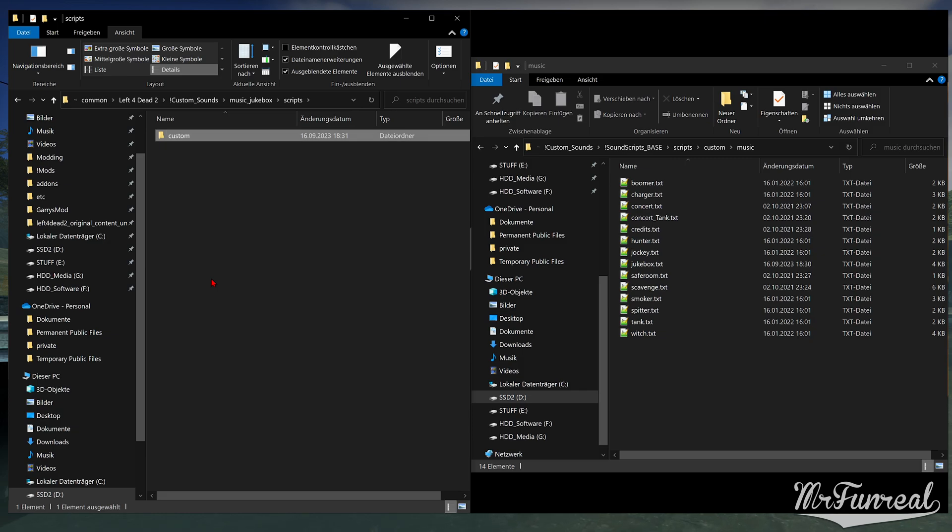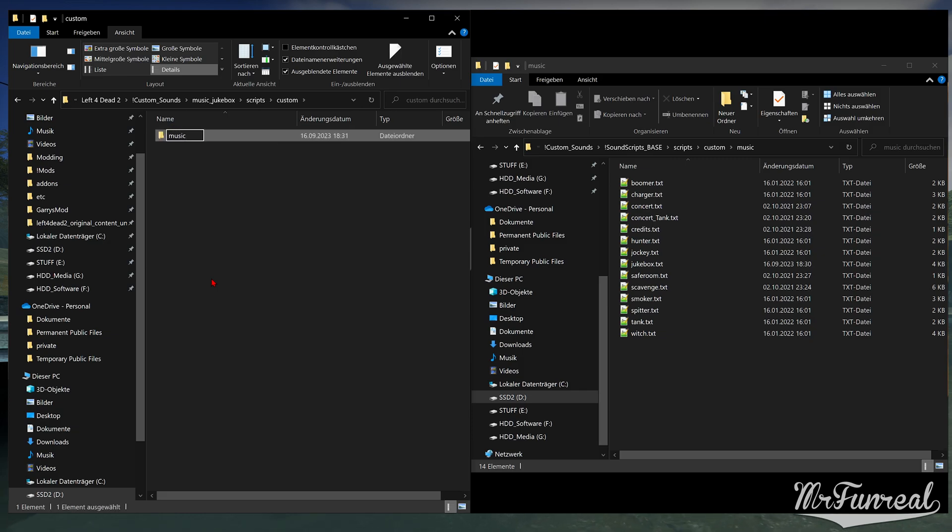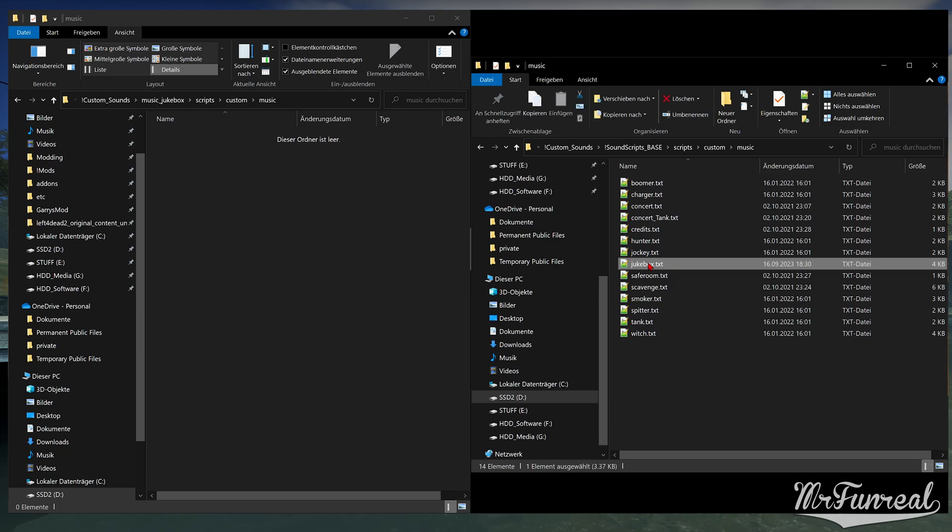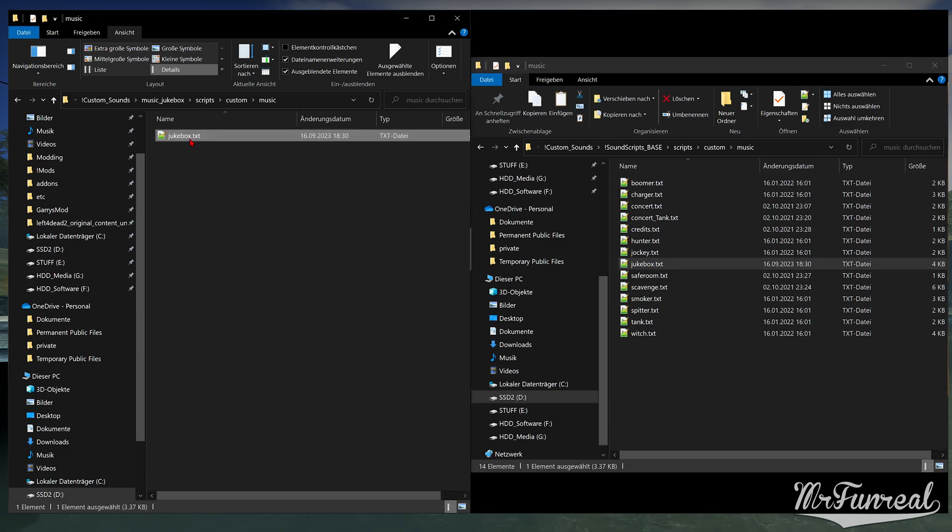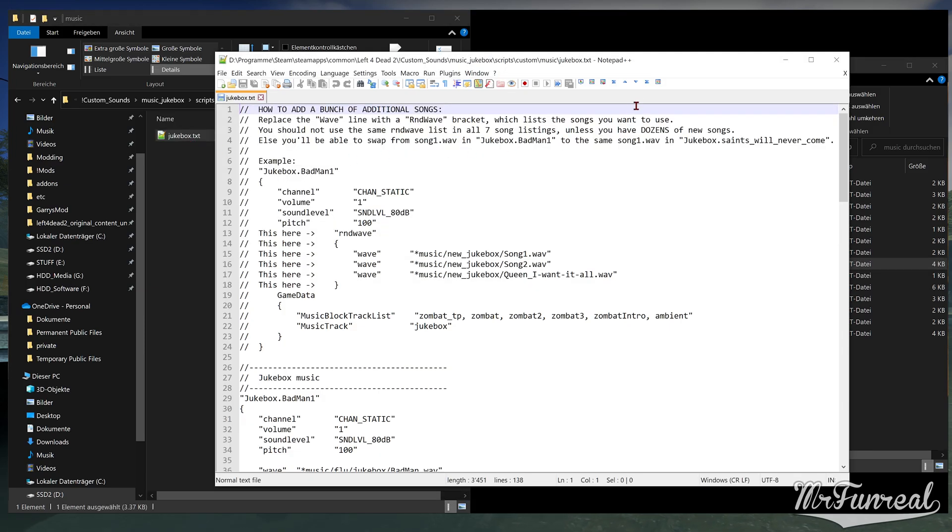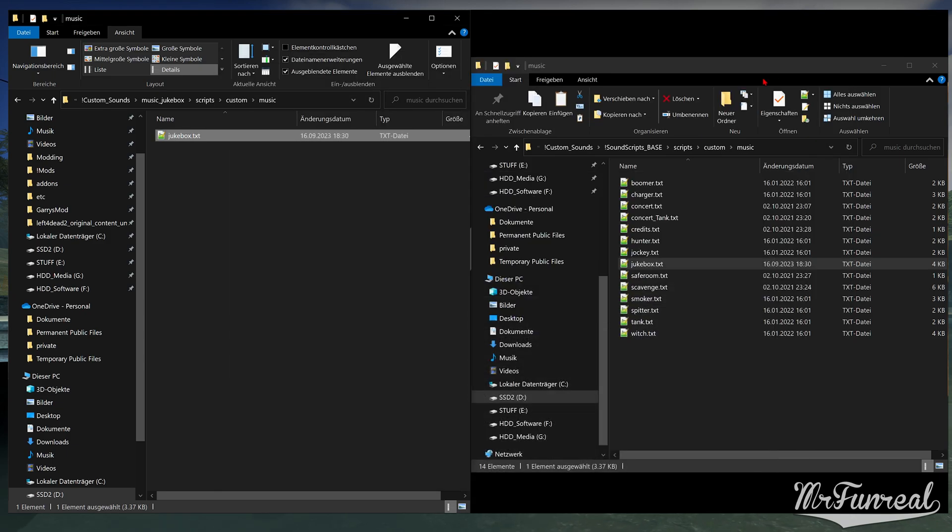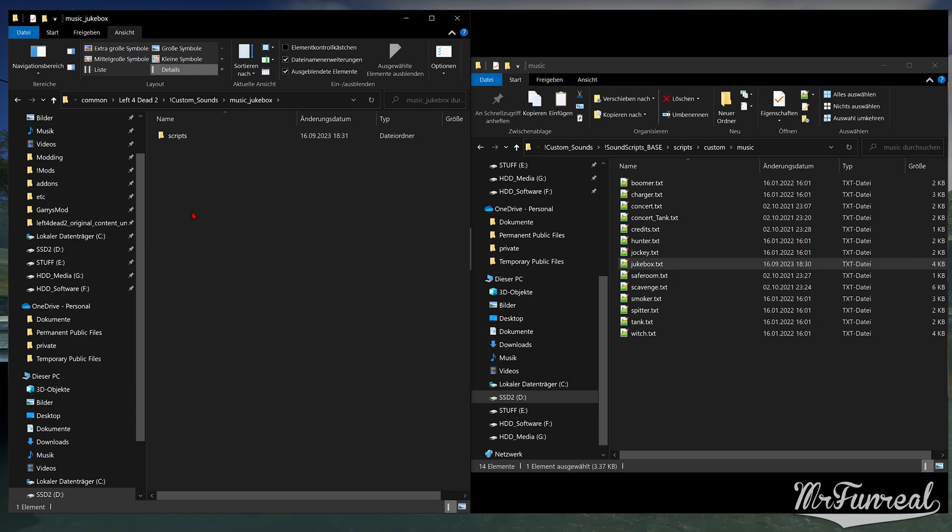Once those folders are made, copy the jukebox.txt sound script into that folder. Open the sound script and just leave it open for now. We're not going to use it right now, but while we're here, we're gonna open it.